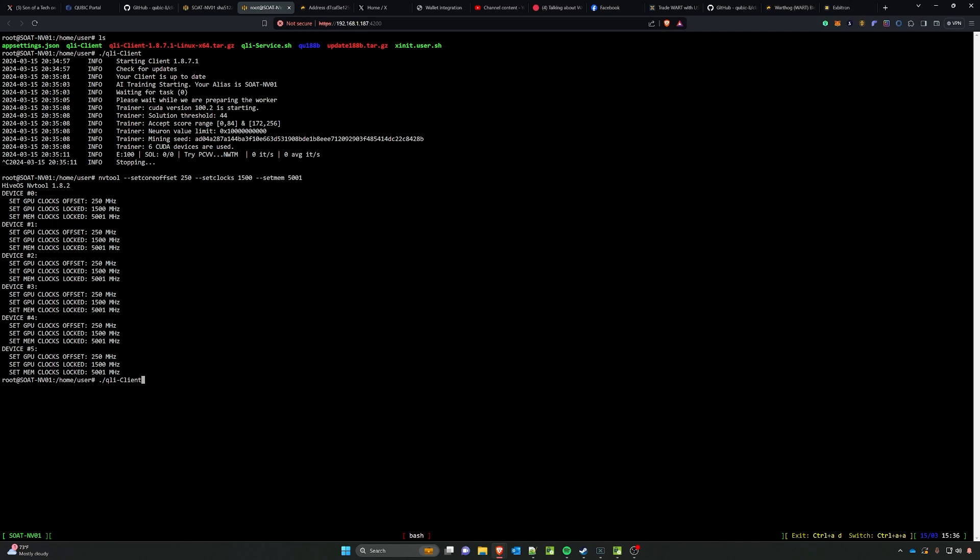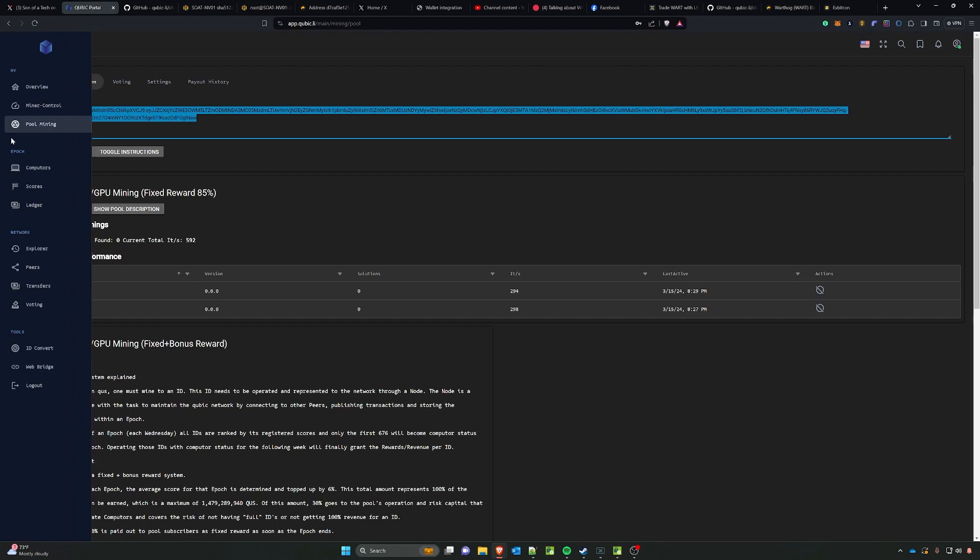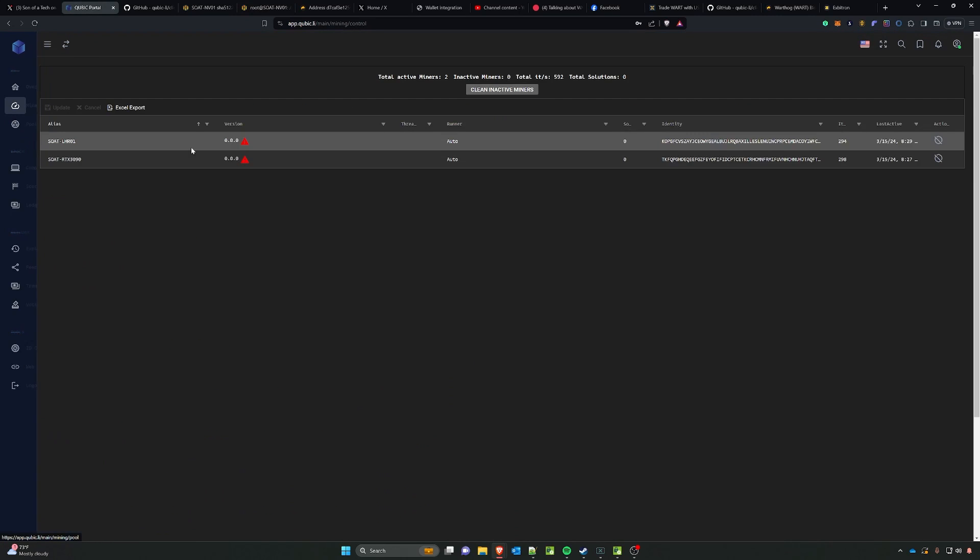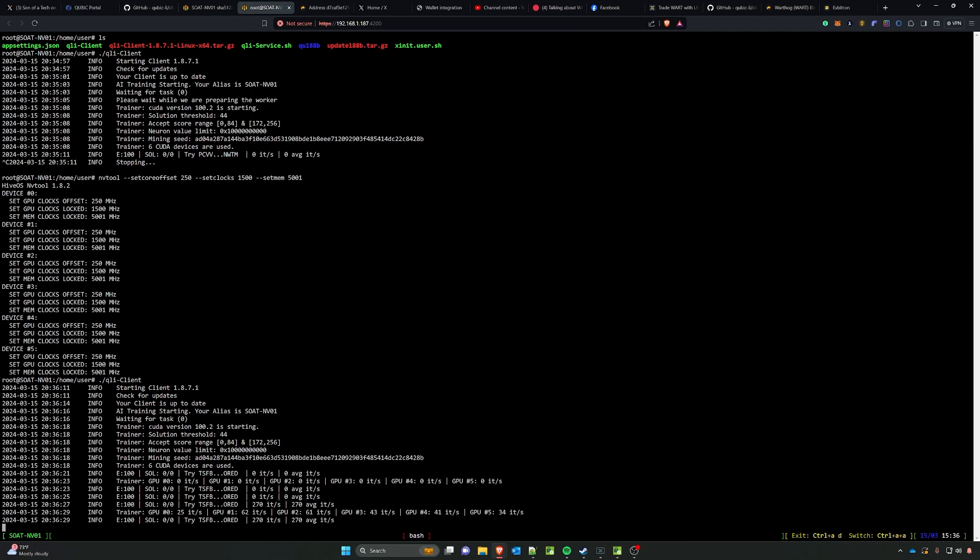At this point it will begin mining and you will begin seeing it in your Cubic portal under the miner control and eventually when you start finding solutions it will list the solutions right here under the solutions and this is how you get paid out.